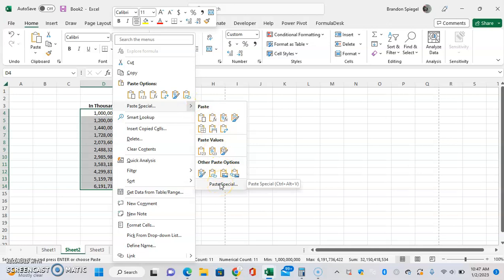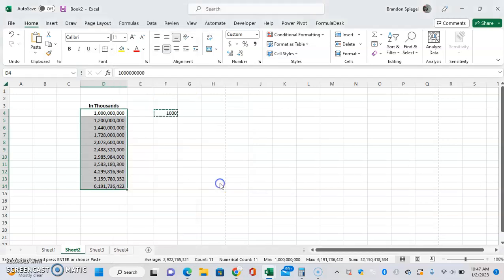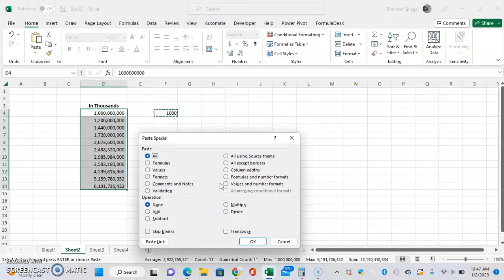Then Paste Special right here. And then we can click Divide and click OK.